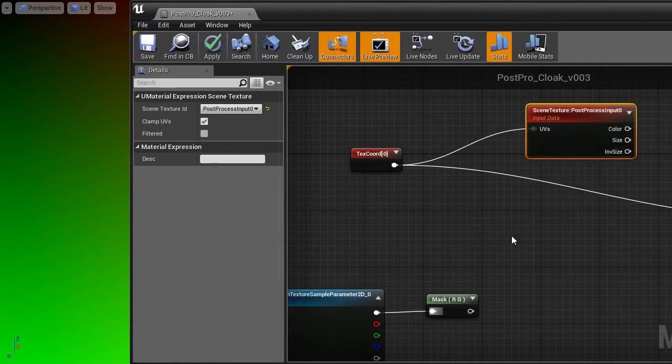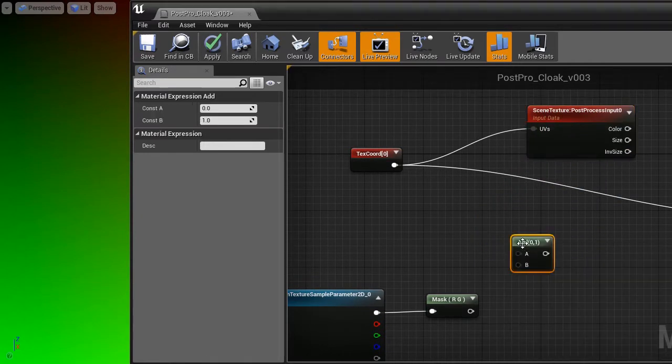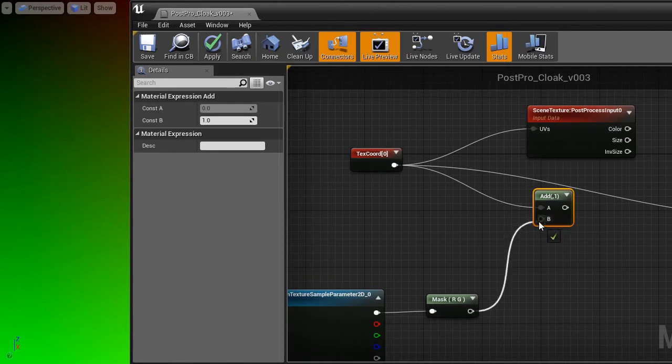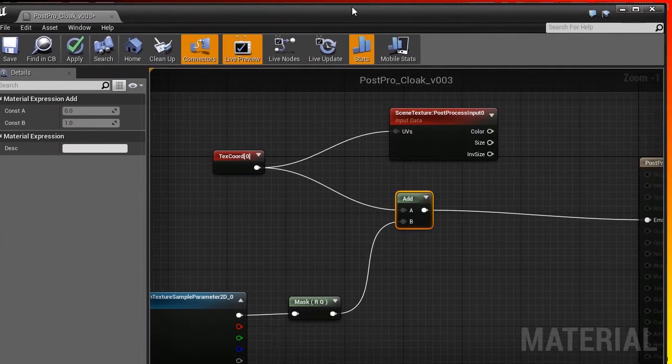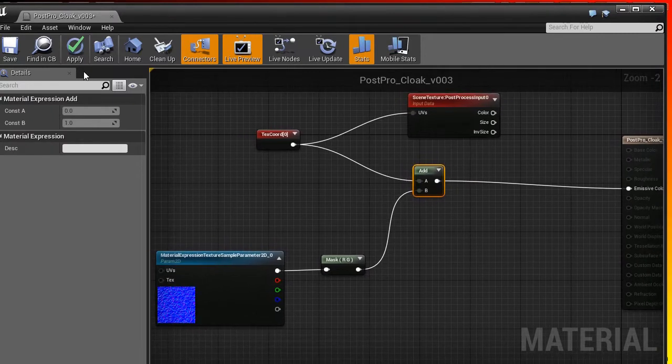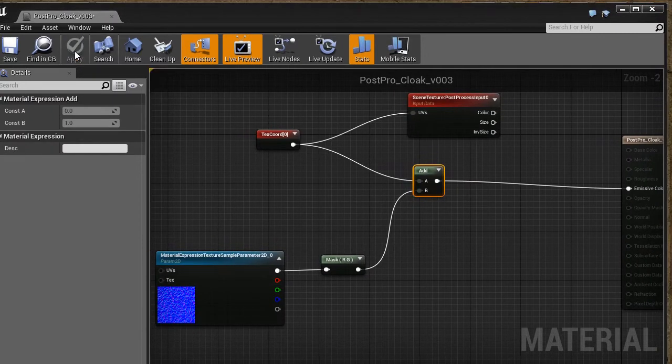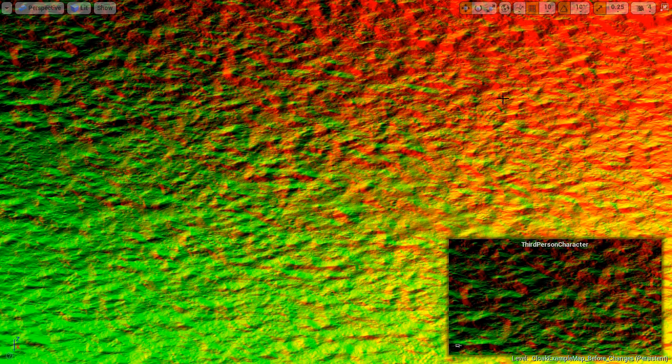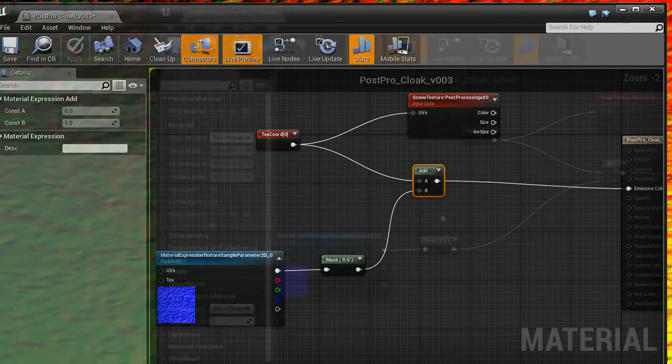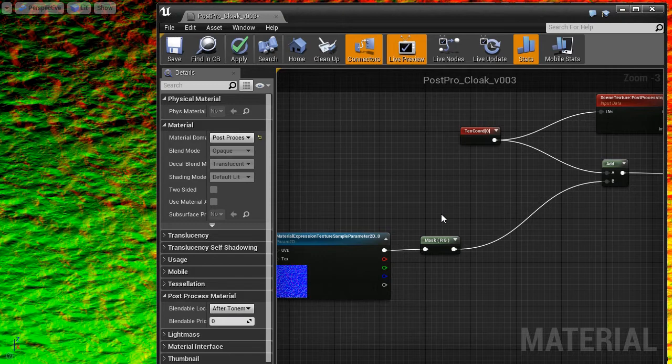Now, if I add the normal map to these coordinates, like this, then this is what I get. Distorted UVs. The effect is too strong for now and goes only in right and down directions.